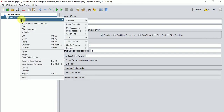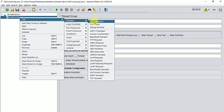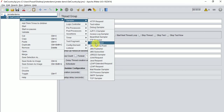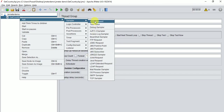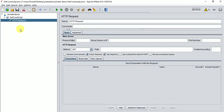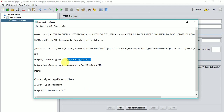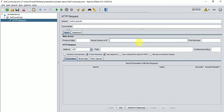Go to the Thread Group, then Add > Sampler. Since we're working on HTTP requests and API testing, select HTTP Request. You also have options for JDBC connectivity, FTP, JUnit testing, and more. For today's demo on APIs, select HTTP Request and rename it — for example, 'Get Country All'.